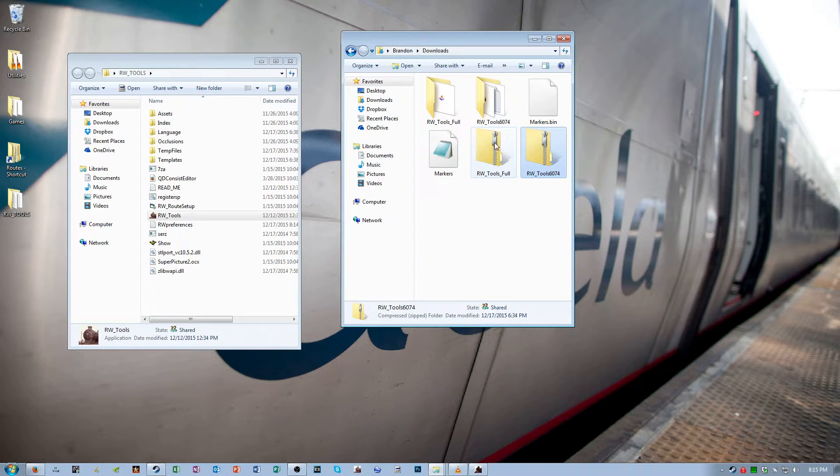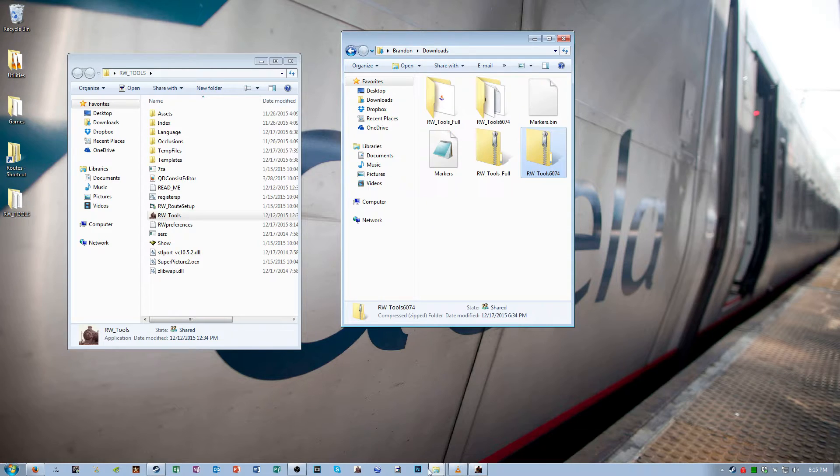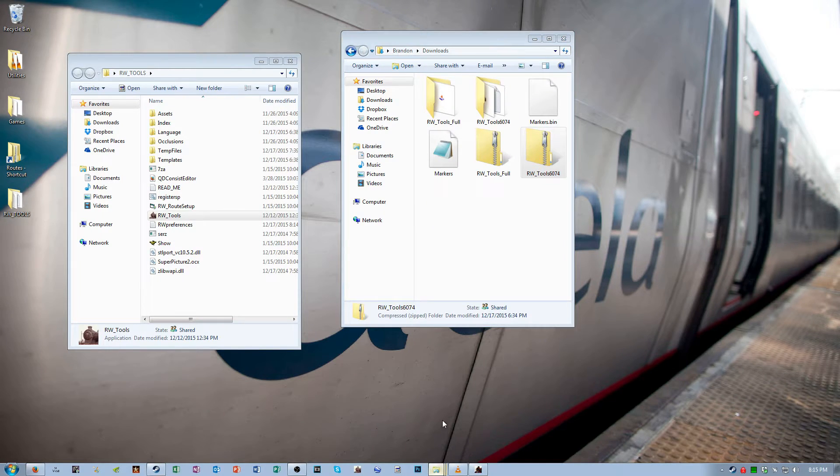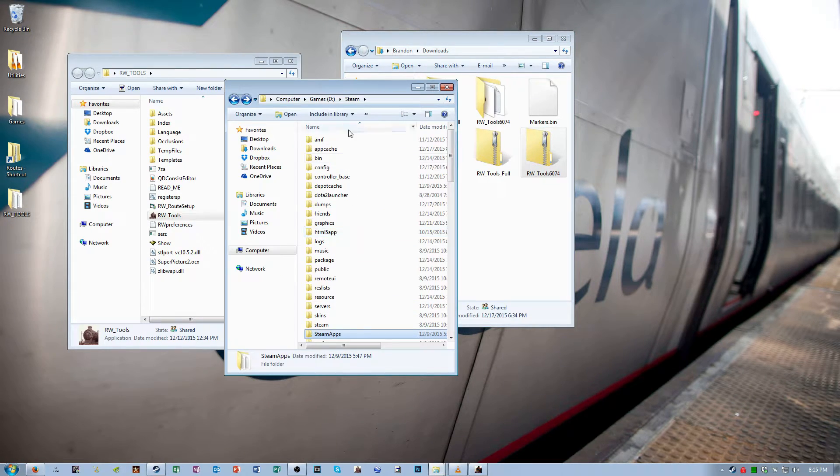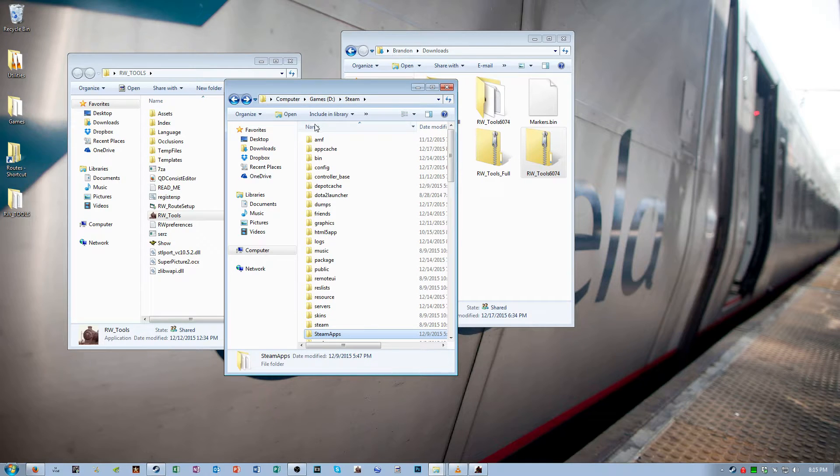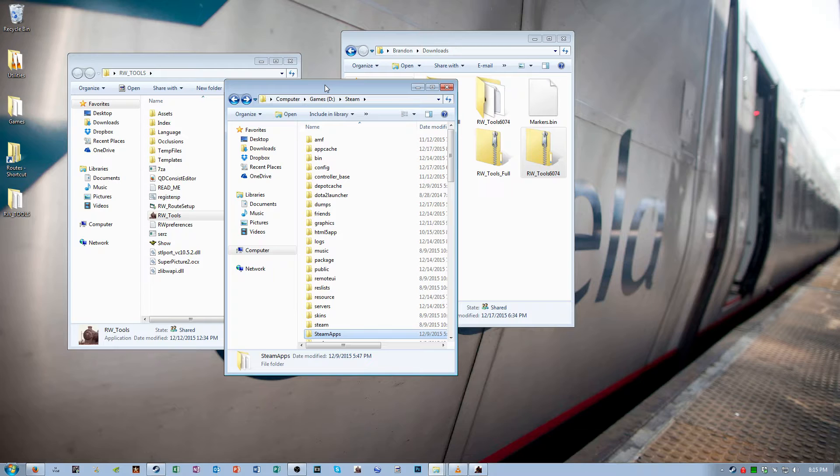Now once you have those downloaded, I want you to go to your Steam folder, wherever Steam is installed for you. It just so happens for me I installed it on a separate drive, but by default for you it should be C, program files x86, Steam.